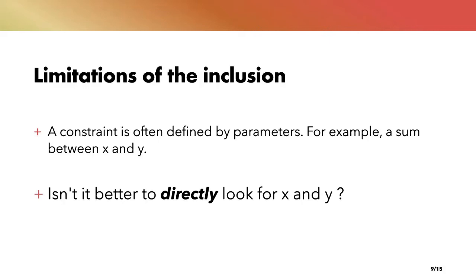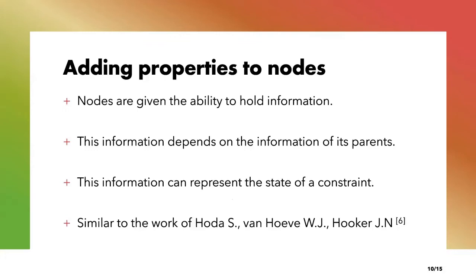Using the inclusion algorithm introduced earlier, it requires us to go through several iterations to determine what the parameters are for a given constraint, tightening the parameters as we go along. This potentially and often requires a lot of computations and constructions. The inclusion algorithm, while good to answer a specific constraint, is not the most suitable for our problem of learning parameters. In order to address directly the problem of learning parameters, we add a notion of property to each node. Each node is now able to hold information. This information depends on the information of its parents and represents the state of a constraint. By propagating the property from the root node to the terminal node, we go through the whole MDD and we can expect the terminal node to hold the final result.